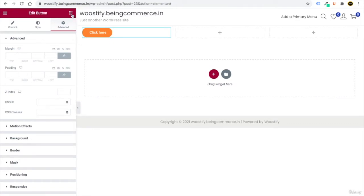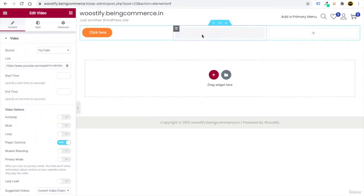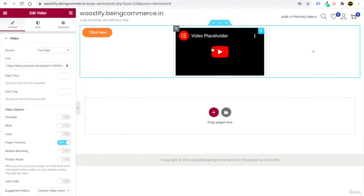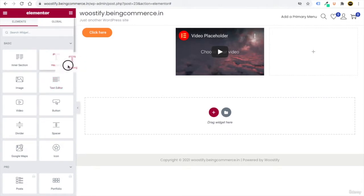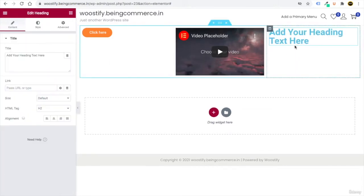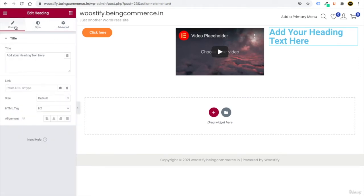To go back to your elements, click on the nine-dot icon again. You can also add a video element — you can see how a video appears when added. You can also add a heading element, and again you'll get the Content, Style, and Advanced options. This is how drag and drop works to build any professional website.